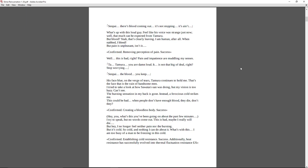Well, this is bad, right? Pain and impatience are muddling my senses. T-Tamura. You're damn loud. It-It's not that big of a deal, right? Stop worrying. Senpai. The blood you keep... His face is blue, on the verge of tears. Tamura continues to hold me. That's the face that is the ruin of handsome men. I tried to look at how Sawatari-san was doing, but my vision is too hazy. I can't see. The burning sensation in my back is gone. Instead, a ferocious cold strikes me. This could be bad. When people don't have enough blood, they die, don't they? Confirmed. Creating bloodless body. Success.